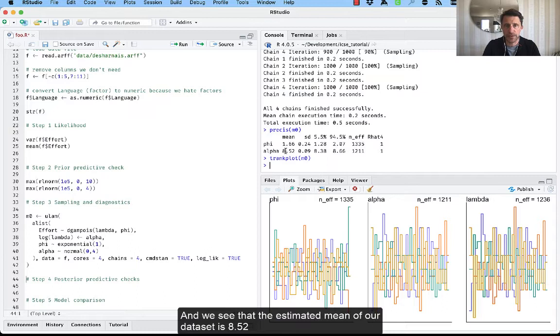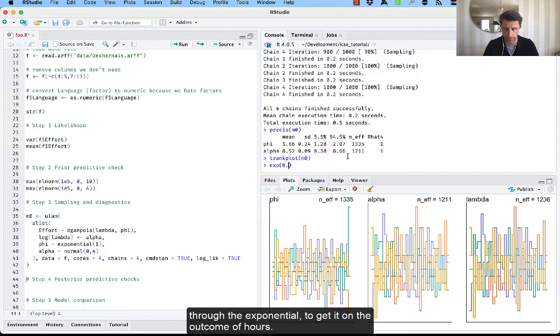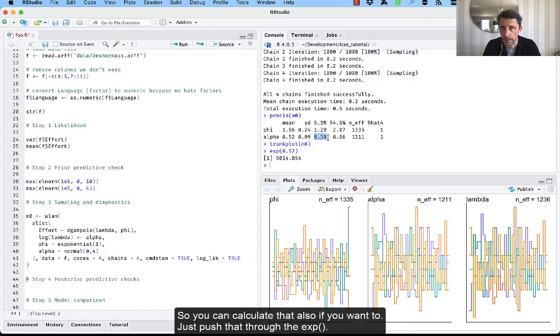And we see that the estimated mean of our dataset is 8.52, but we used a log. So we need to kick this back through the exponential to get it on the outcome of ours. So approximately 5000 hours is the mean. And then of course we have the credible interval here, the 95%. So you can calculate that also if you want to just push that through the exponential.